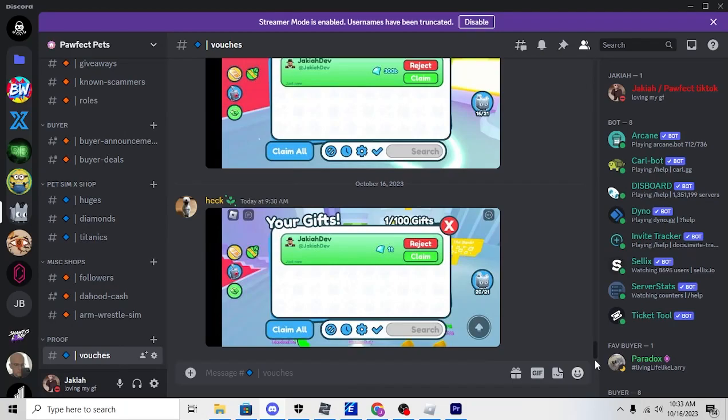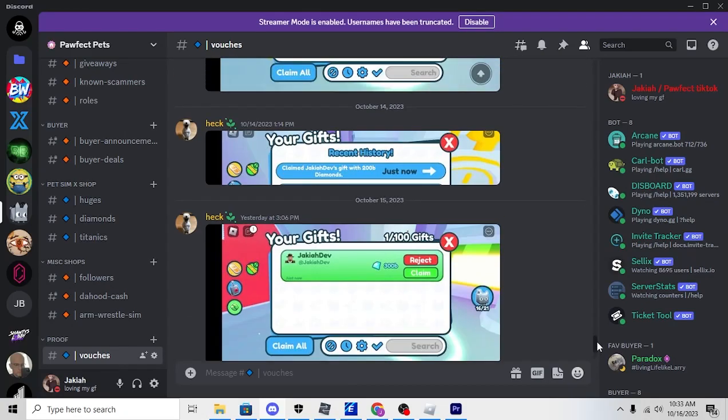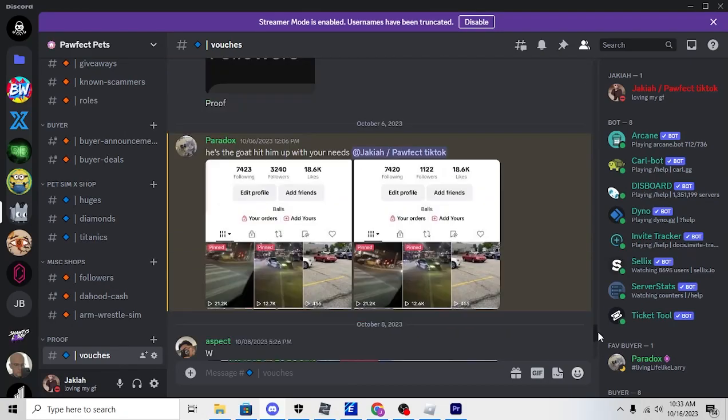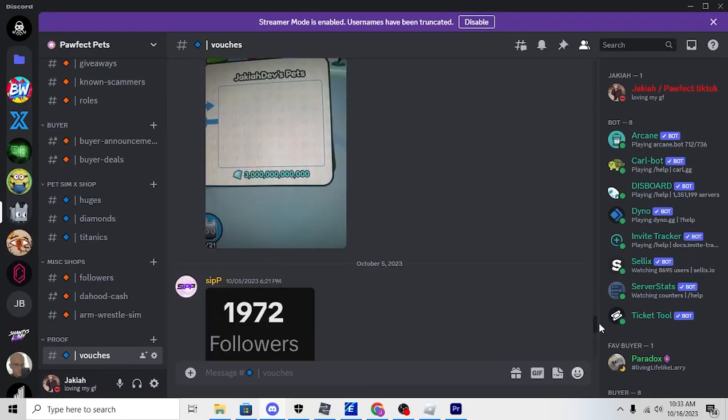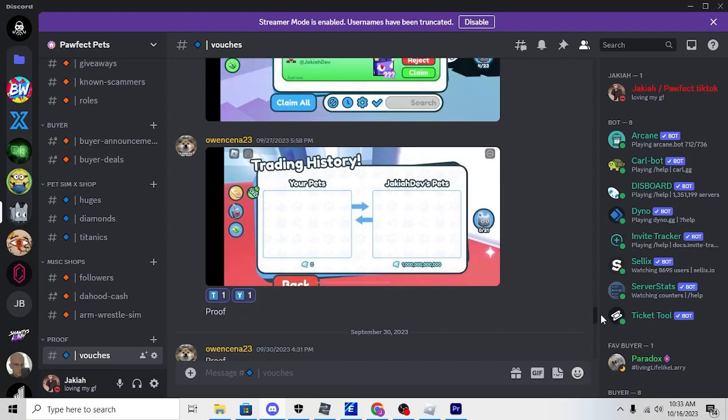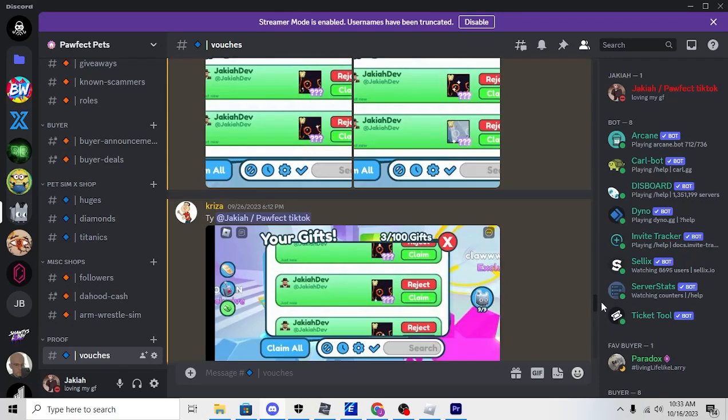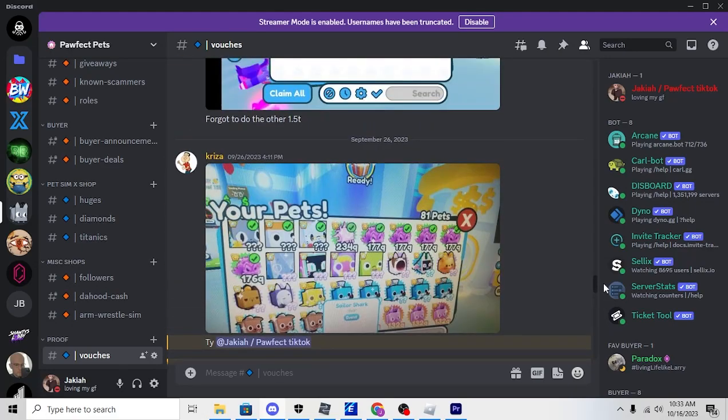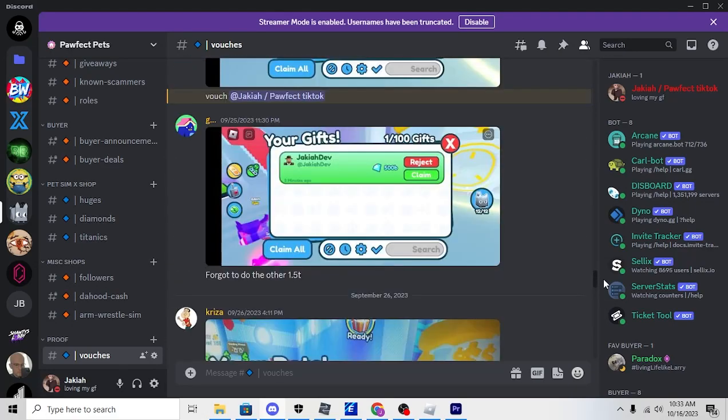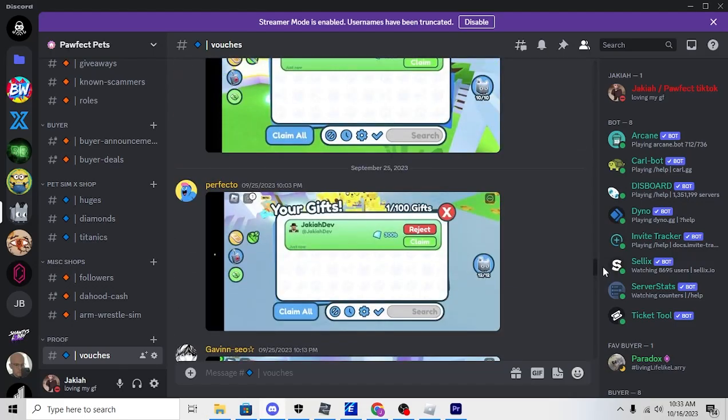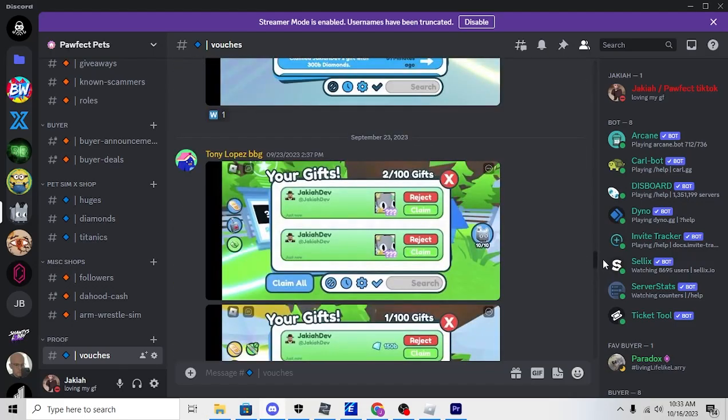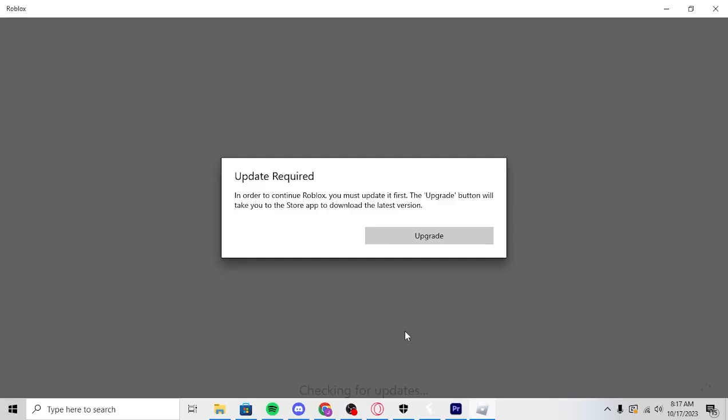Before this video starts, if you guys are interested in cheap Pet Simulator X huges and gems, you can find this Discord server in the second link of the description. It has over 100 vouchers and it's very reputable with very cheap prices. Now on to the video.